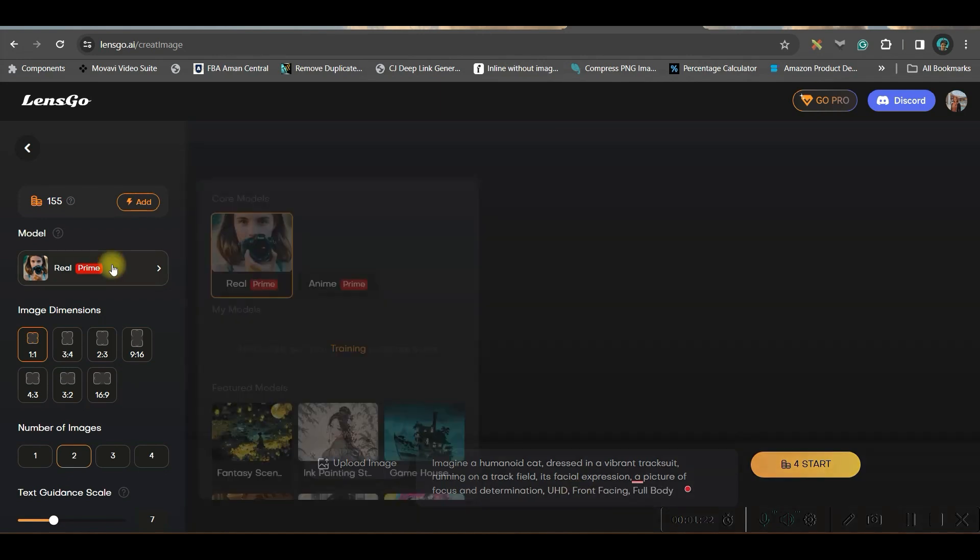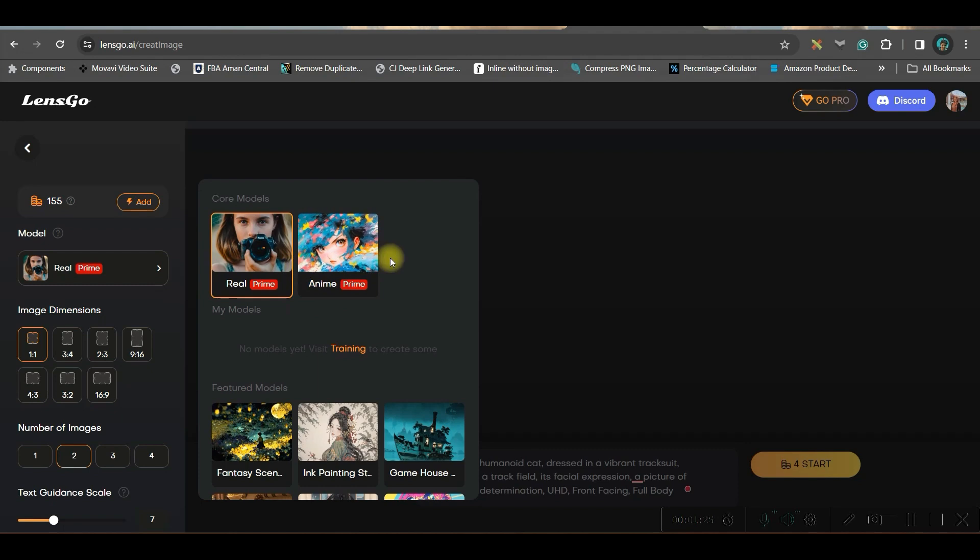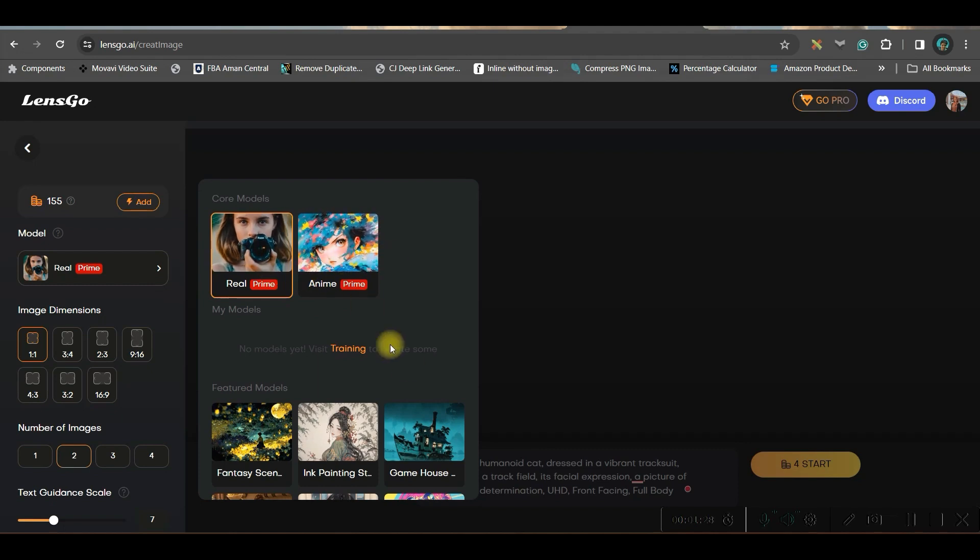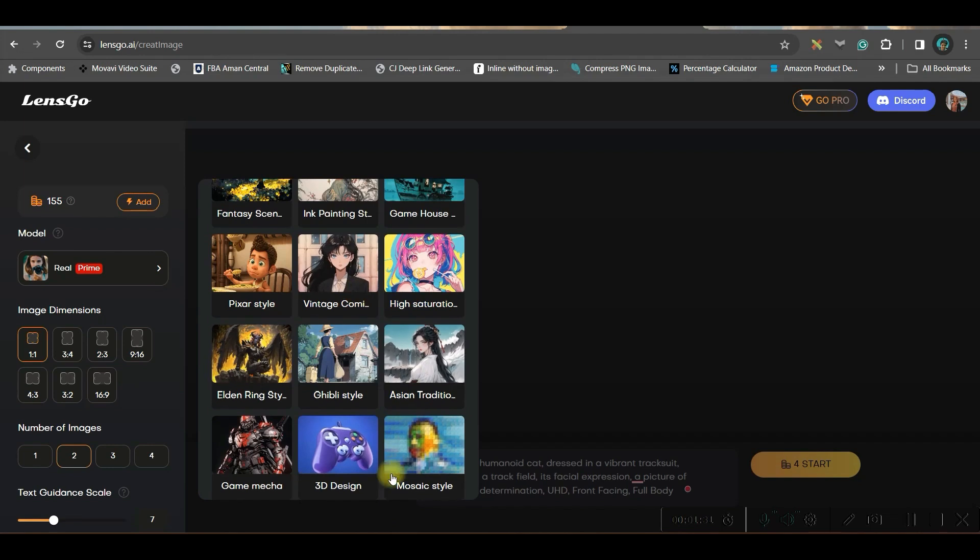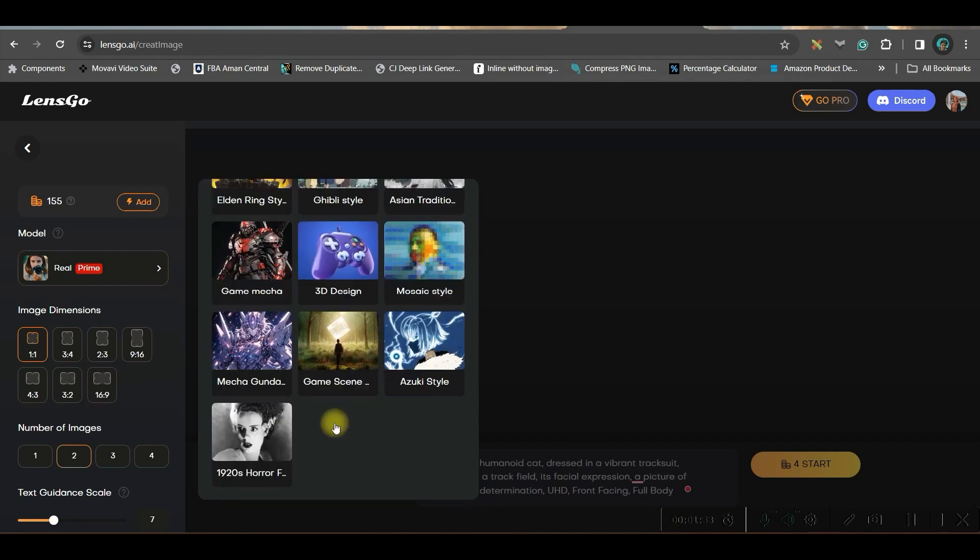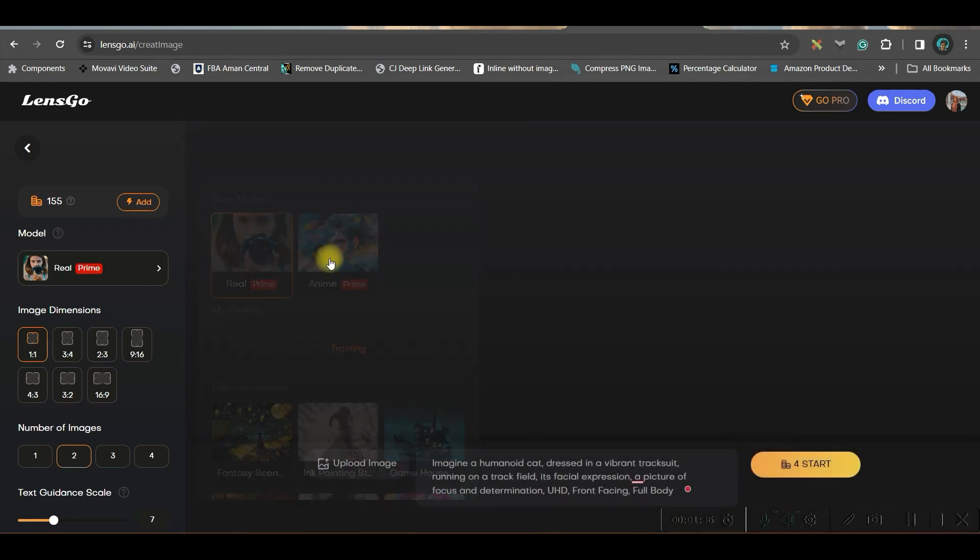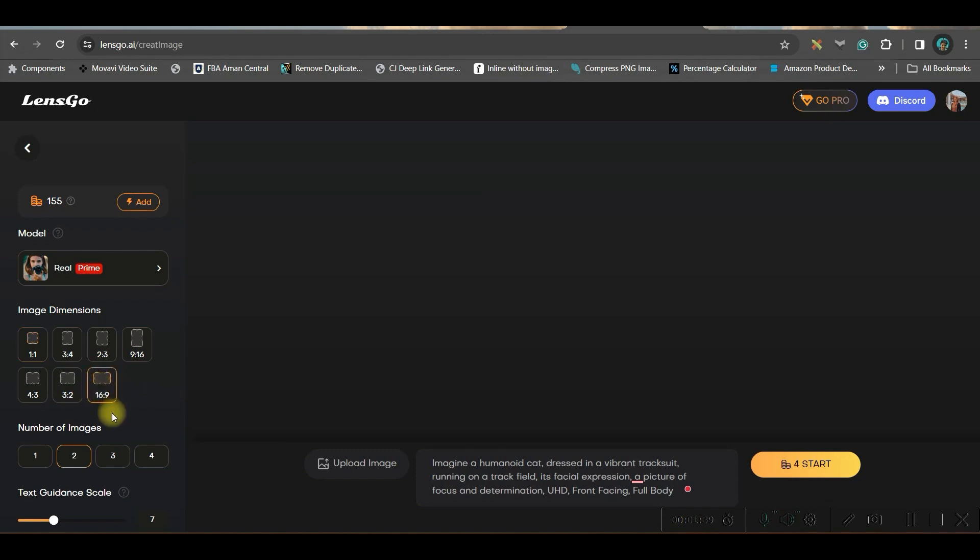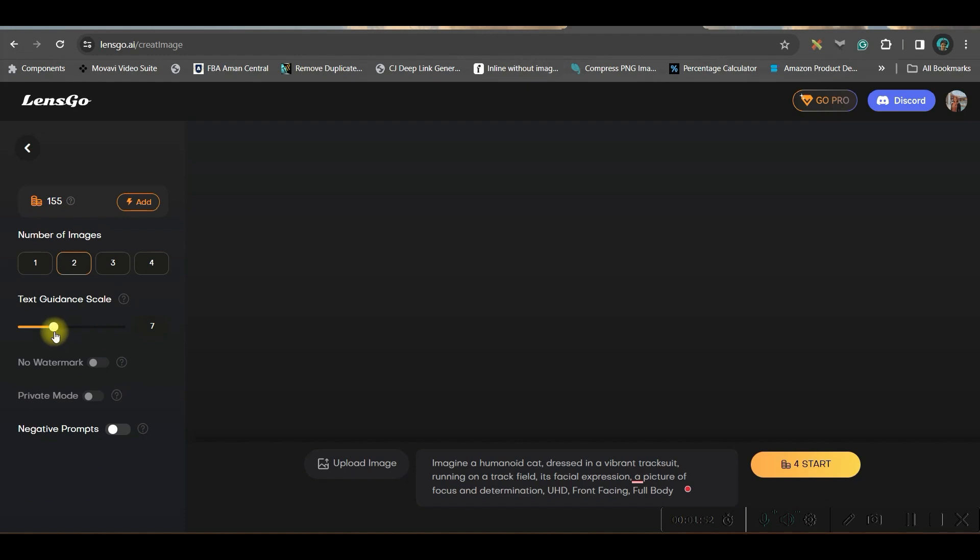In the style or model option, you basically have two main models here. One is photoreal and one is animate. If you come little downwards, you have many other models to choose from. For the time being, I will stick to photoreal option only. I would like to go for 16 is to 9, which is a wide screen ratio suitable for YouTube videos. Up to four images you may generate. I am choosing two. Guidance scale - if you increase the scale, then it will give more emphasize on the text prompts.